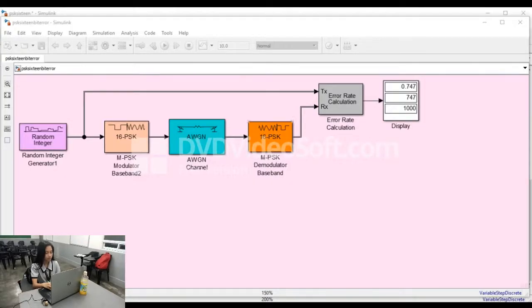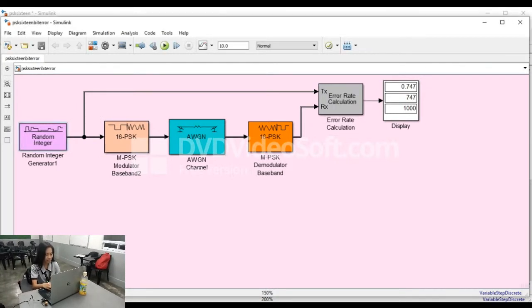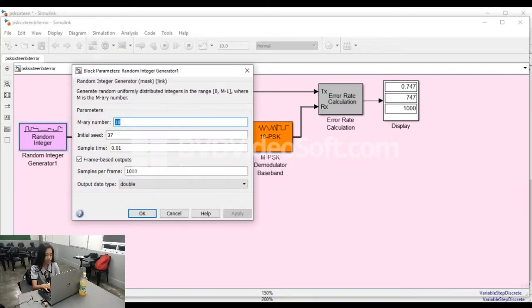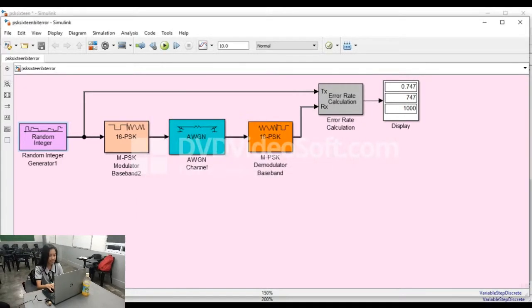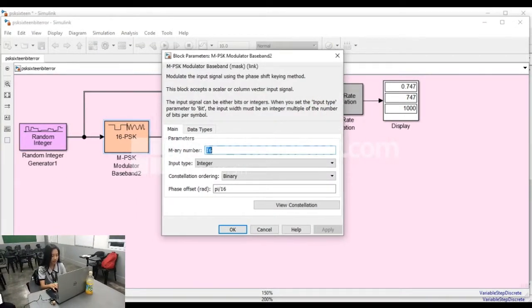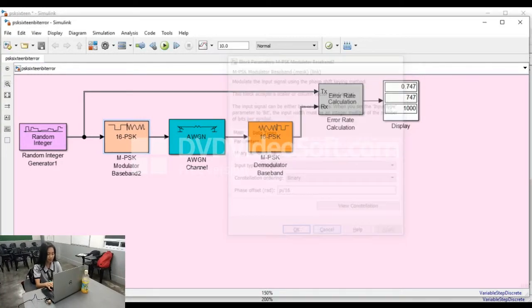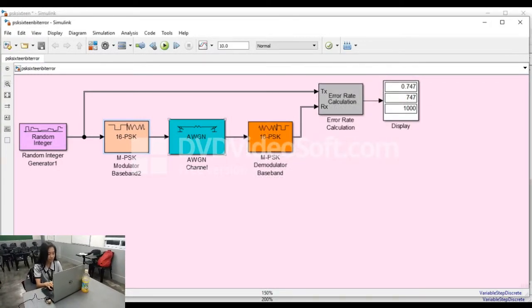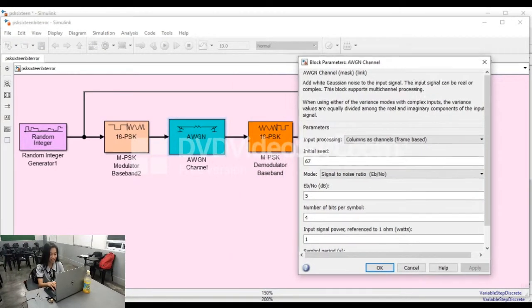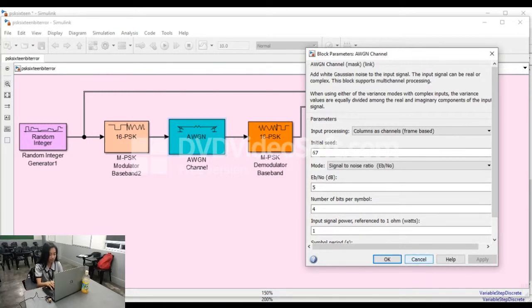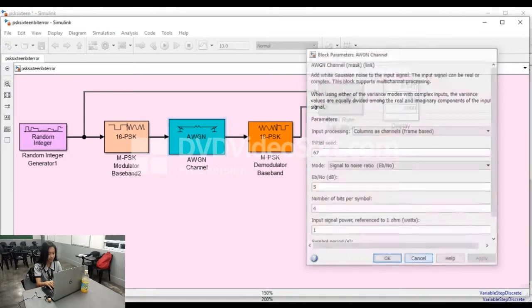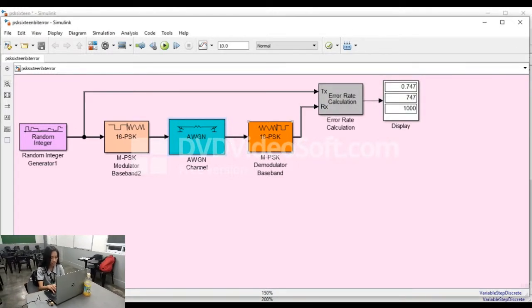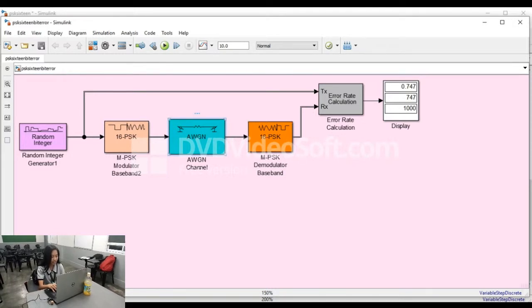For the second simulation program, it has an objective to determine the bit error rate of the 16-PSK modulation. There is a random integer generator block that provides the input of the system. It is connected to the MPSK modulator baseband block to have a 16-PSK input. The output of the MPSK modulator baseband block is connected to the AWGN channel block to provide statistical noise having a probability density function equal to that of the Gaussian distribution. The reason why the noise is added in the 16-PSK input is to test if the 16-PSK input can tolerate noise in the long run of modulation.